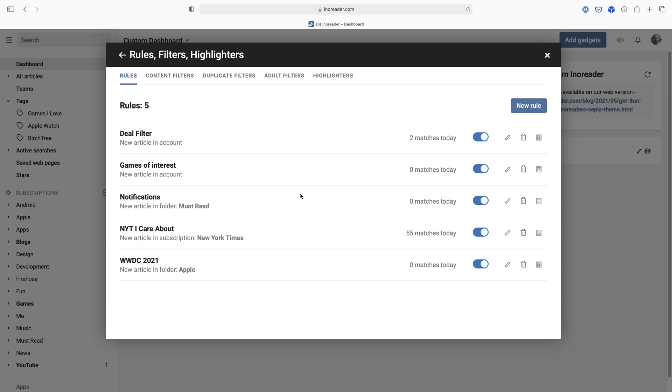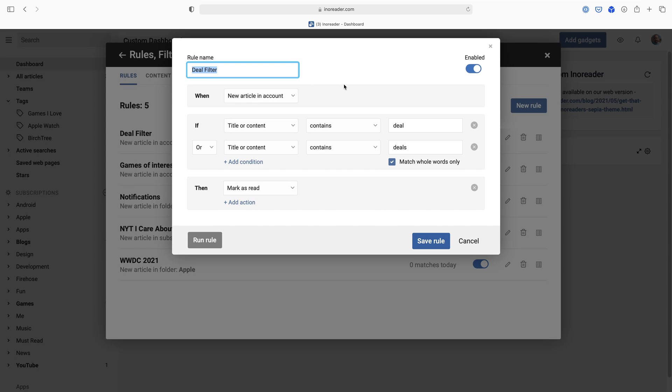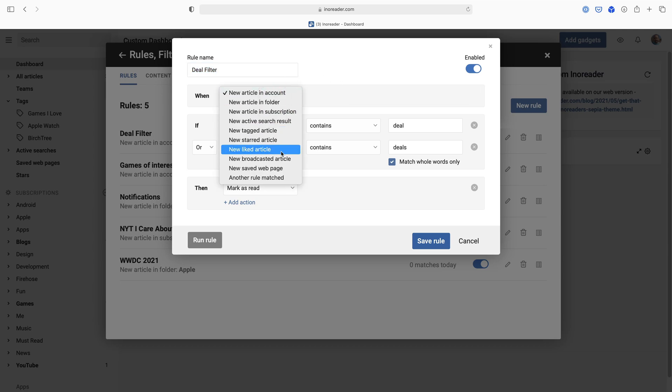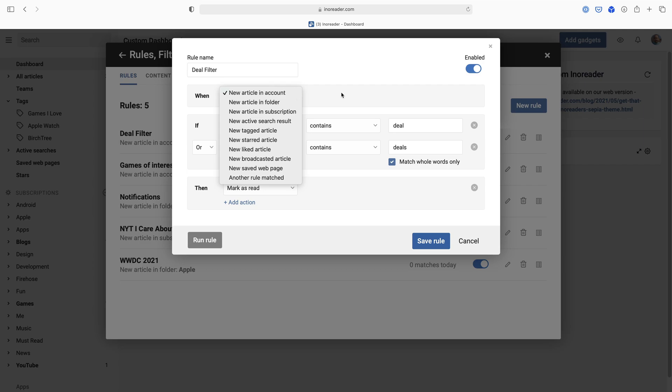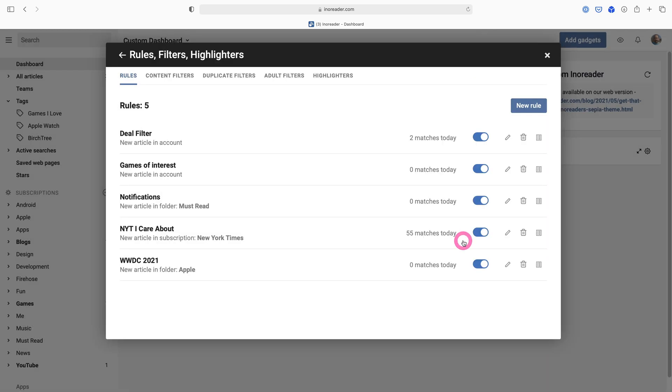A couple of interests are deal filter. So I follow a couple news tech websites and these often do deal posts where it's like here's the best deals today, and I hate these posts. I really don't care about them. So if I go into this one, I basically say when any new article hits my account, and there's a whole bunch of different things you can do here, but when a new article hits my account, if the title or content contains deal or deals, just mark it as read. Same thing as the one I just made for WWDC for Apple news. Just mark these as read, I don't care about these at all. So get rid of those.